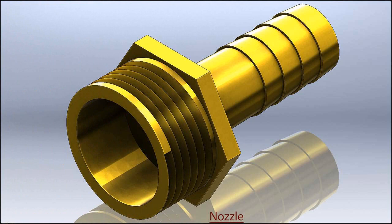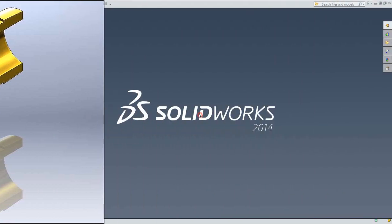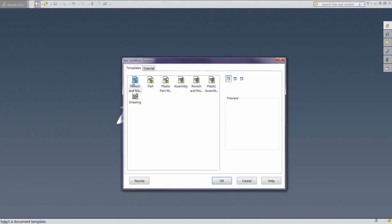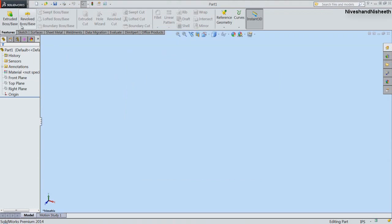If you want to get the file of this model, I have given the link address in the description of my video. By visiting that link you can get it easily. Okay, that's it — let's start the tutorial. First of all, we will create a new part file in SolidWorks and click OK.